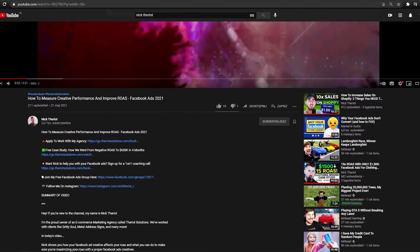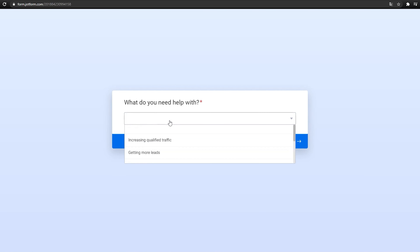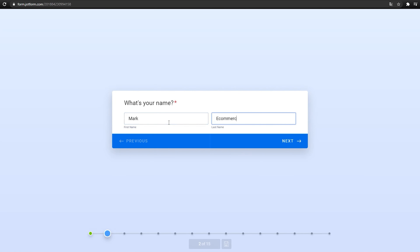Welcome back to the channel. My name is Nick Terrio and I run an ecom growth agency. I make all these videos completely for free to help you guys grow your business. We manage roughly around $750K to a million dollars a month. Make sure to hit the like button, hit the subscribe button for new videos every Monday, Wednesday, and Friday.